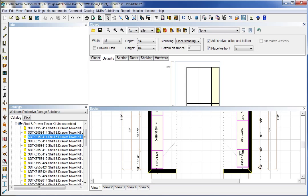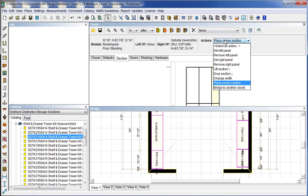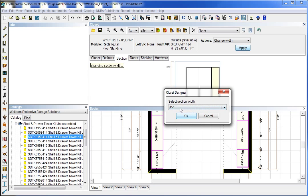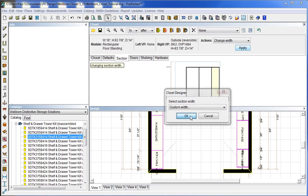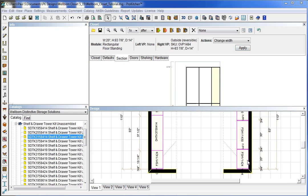And now we can change the size of that guy. So we need to go back to our section tab. And we're going to change from place section to change width. Apply. Custom width. OK. 20 and 3 quarters inches. And there we have our corner blasted in there.